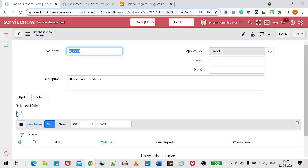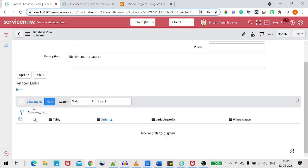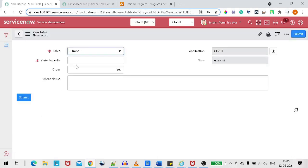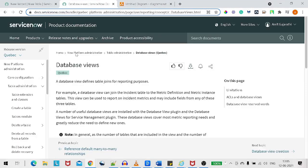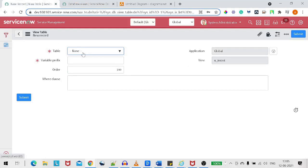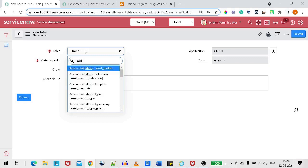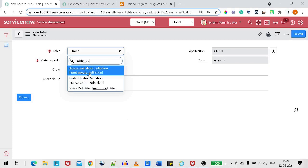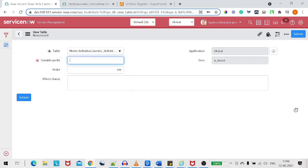Once saved, we go to the related list 'View Tables.' Now we have to define which tables are involved. The first one is metric definition. We select that table and define a prefix — it's like a SQL join attribute for defining the WHERE condition. For metric definition, we use the prefix 'MD.'